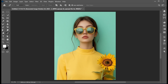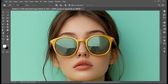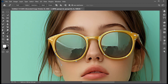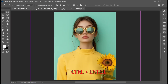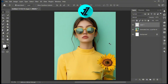Go to the Pen tool and make a selection of the glasses. Press Ctrl plus Enter. Then press Ctrl plus J for a duplicate copy.